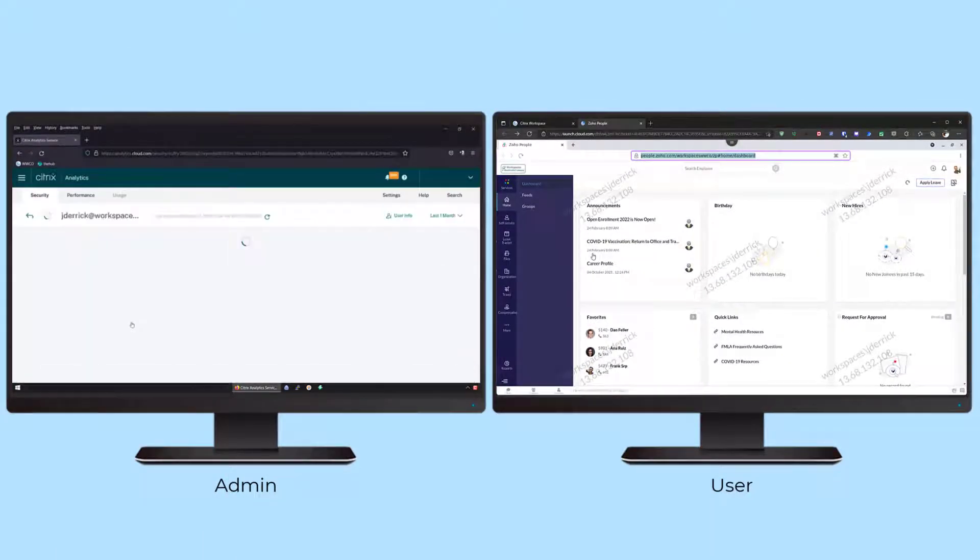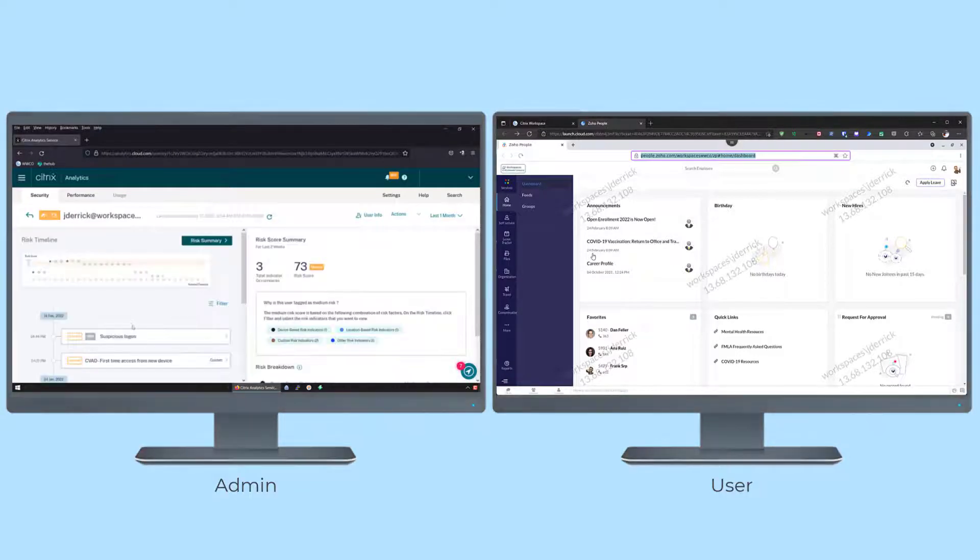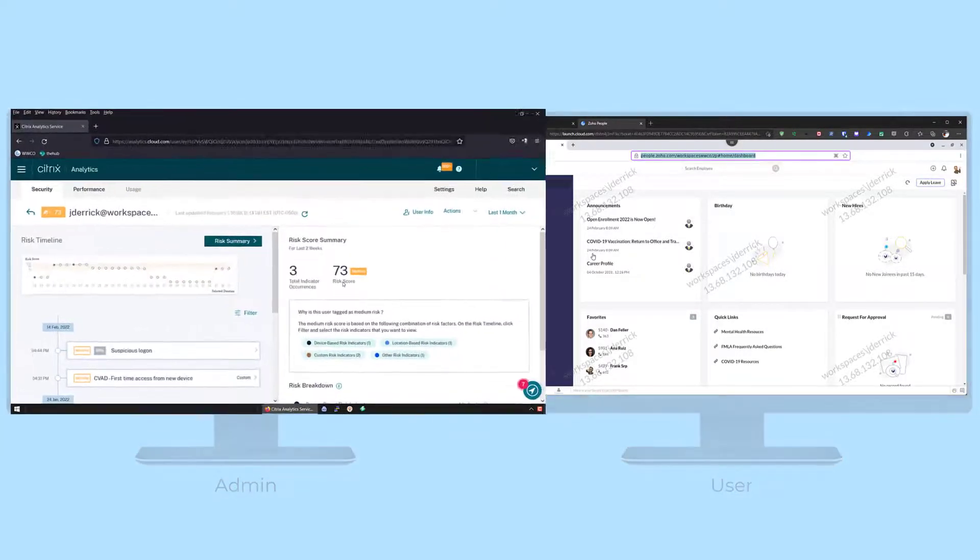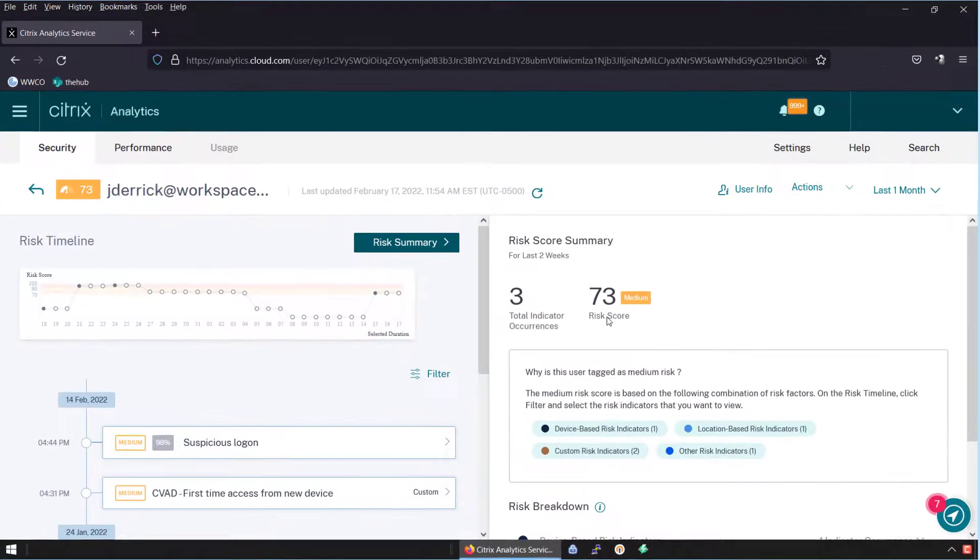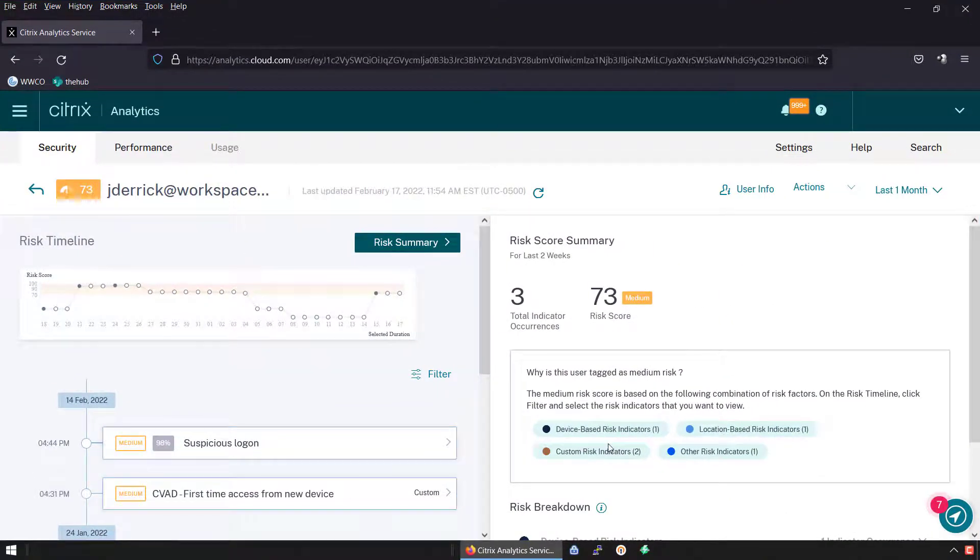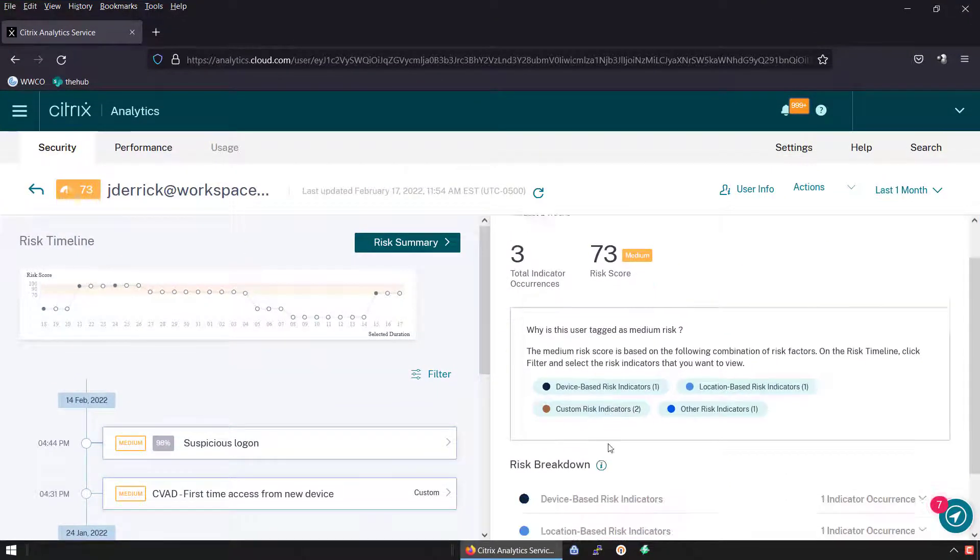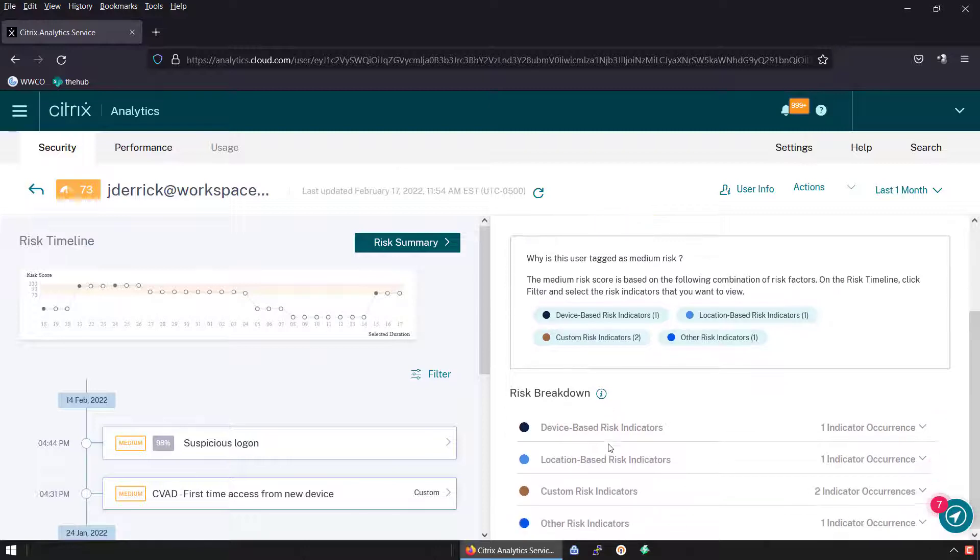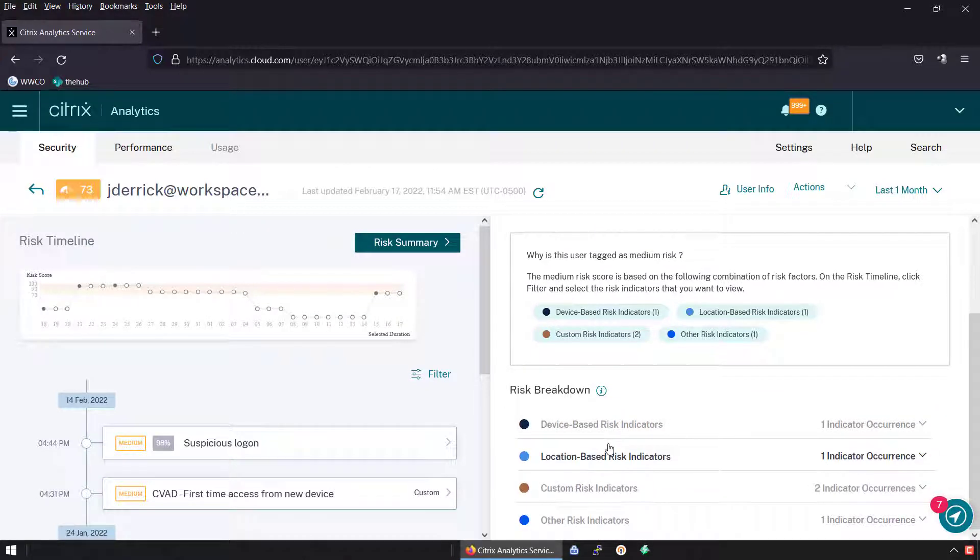A Zero Trust Network Access framework relies on proper monitoring. Citrix Secure Private Access with Citrix Analytics for Security monitors user behavior.